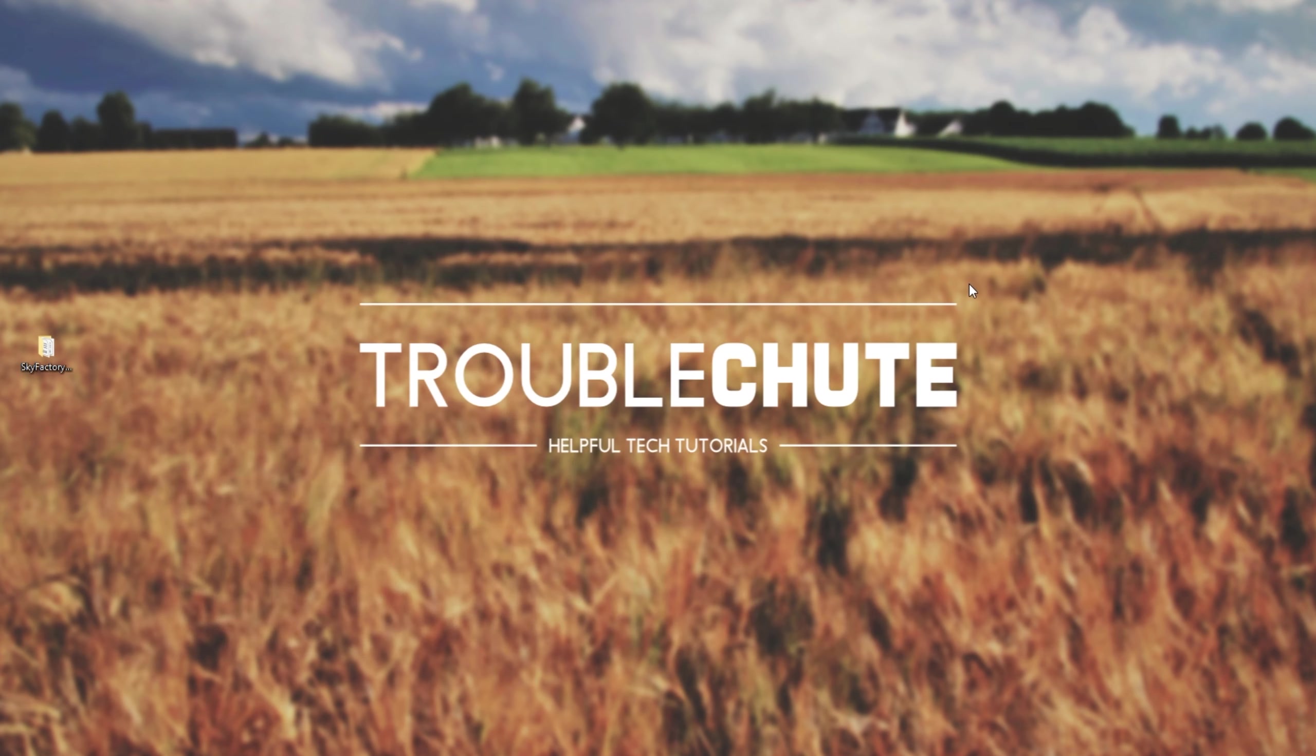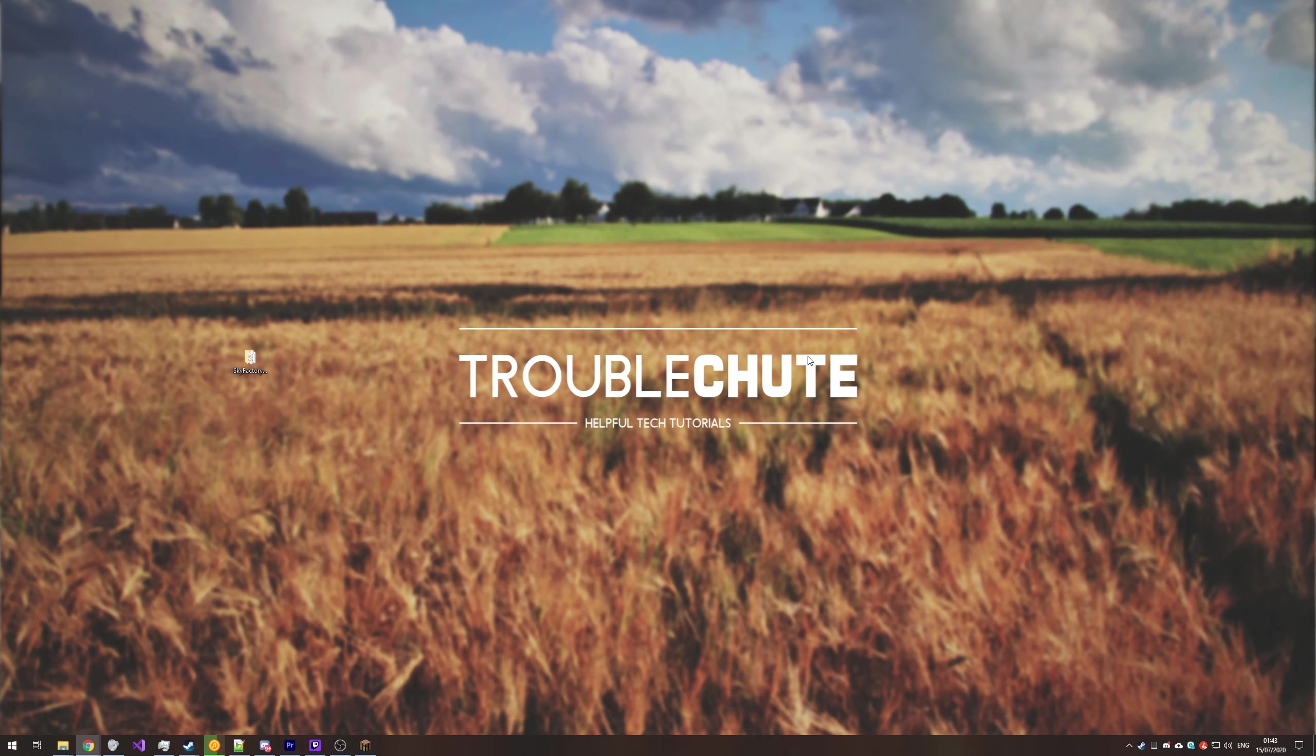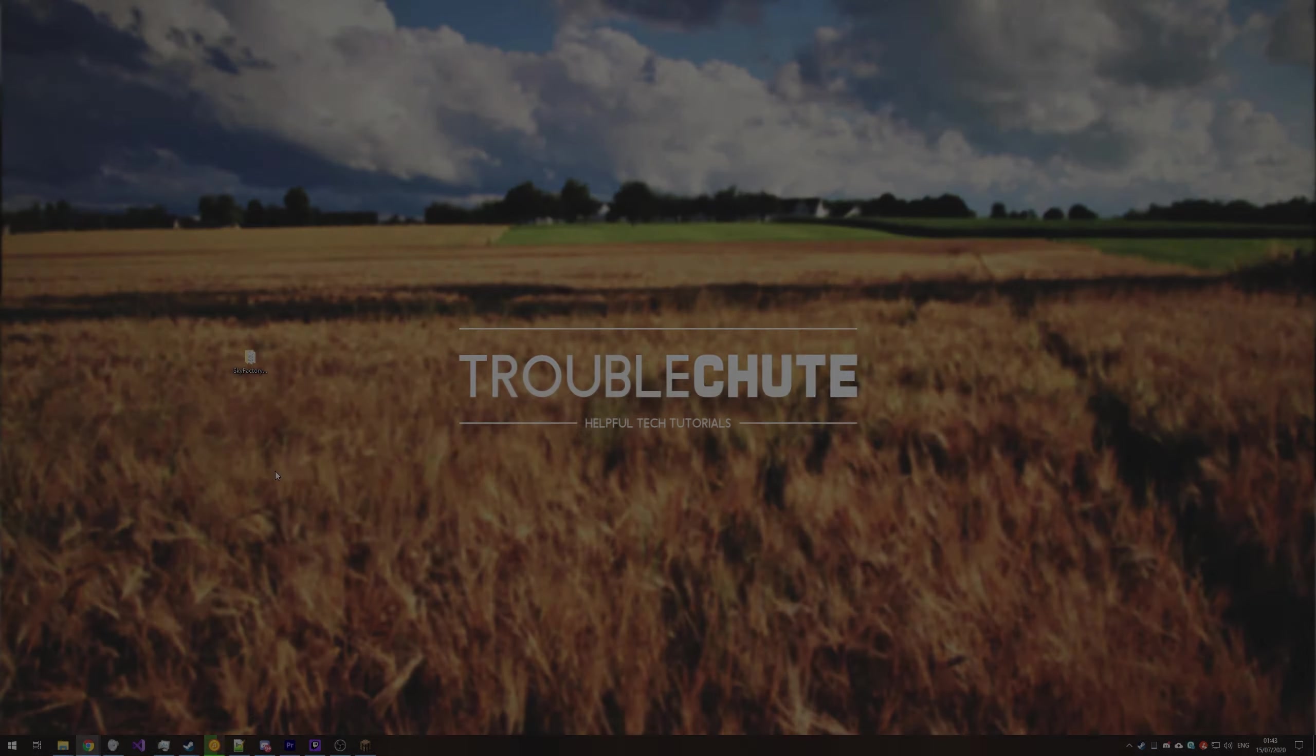But anyways, that's about it for this video. Hopefully, you found it useful. My name's Technobo here for Troubleshoot, and I'll see you all next time. Ciao!